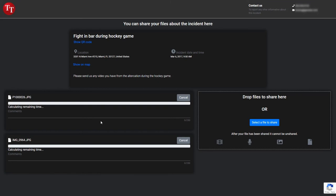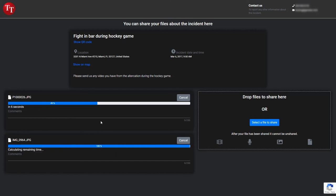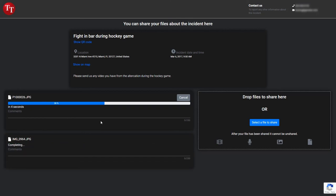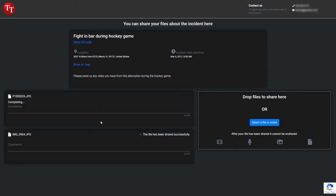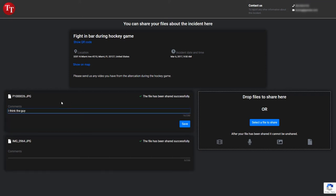Once files have been selected or dropped in that area, they will see the upload progress. Once the file upload has completed, they will see a message letting them know that the file has been shared successfully. They can enter any comments for that particular file as well, and will need to click on the save button to keep the comments associated with that file. When all the files have finished uploading, the browser window can be closed.